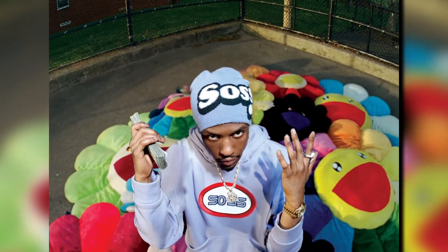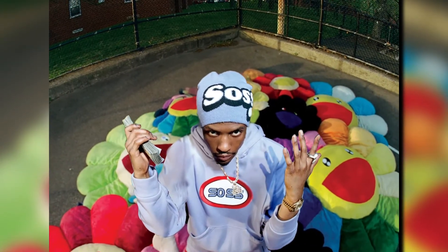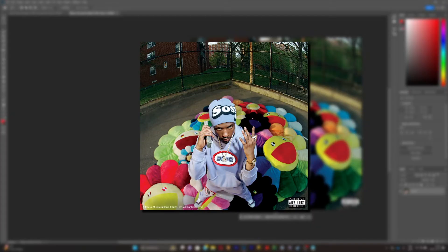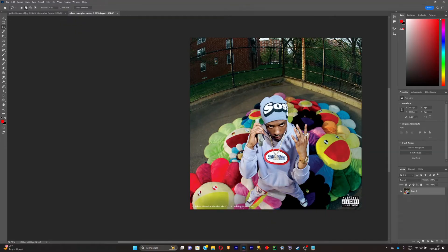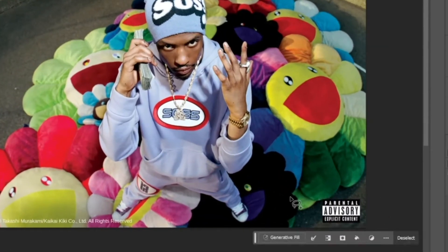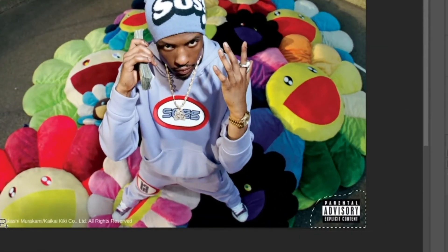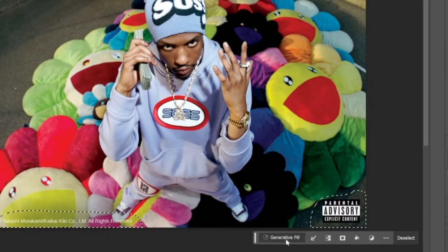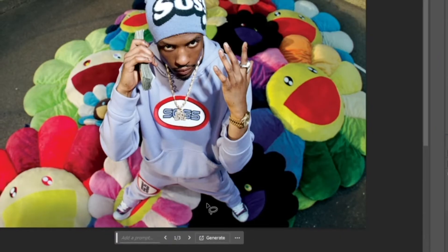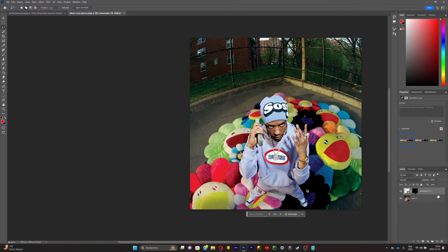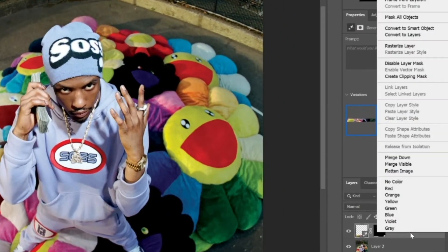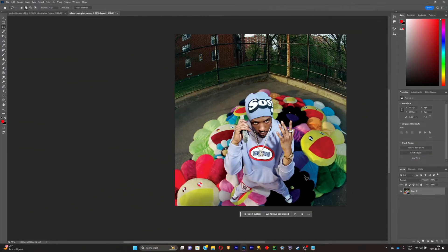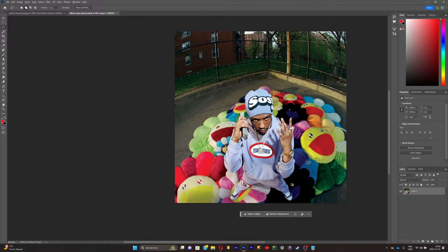Here's how you can animate the album cover of your next client. First, open up Photoshop with your picture ready. Select the stickers and delete them — once they are selected, click on Generative Fill and click Generate. Now you'll have something clean like this. Pick the Generative Fill layer, merge it down, and now you've got a clean slate.